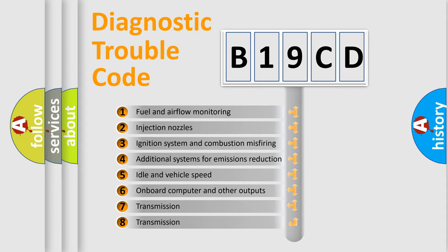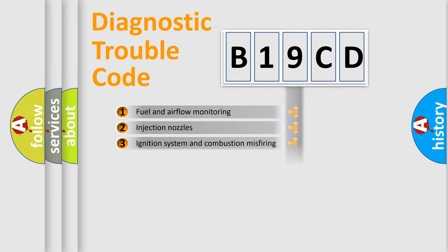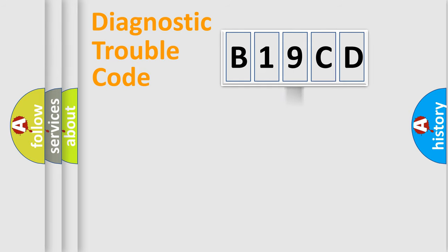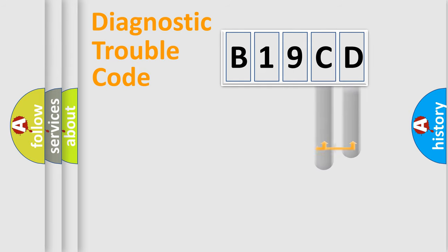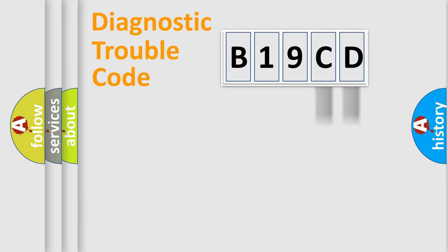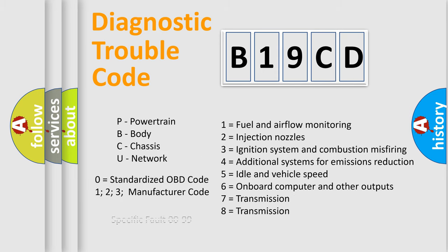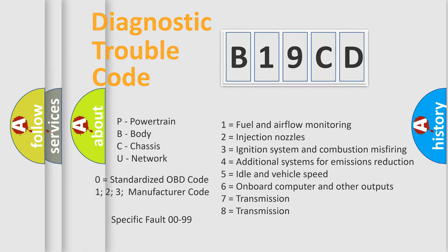The distribution shown is valid only for the standardized DTC code. Only the last two characters define the specific fault of the group. Let's not forget that such a division is valid only if the second character code is expressed by the number zero.